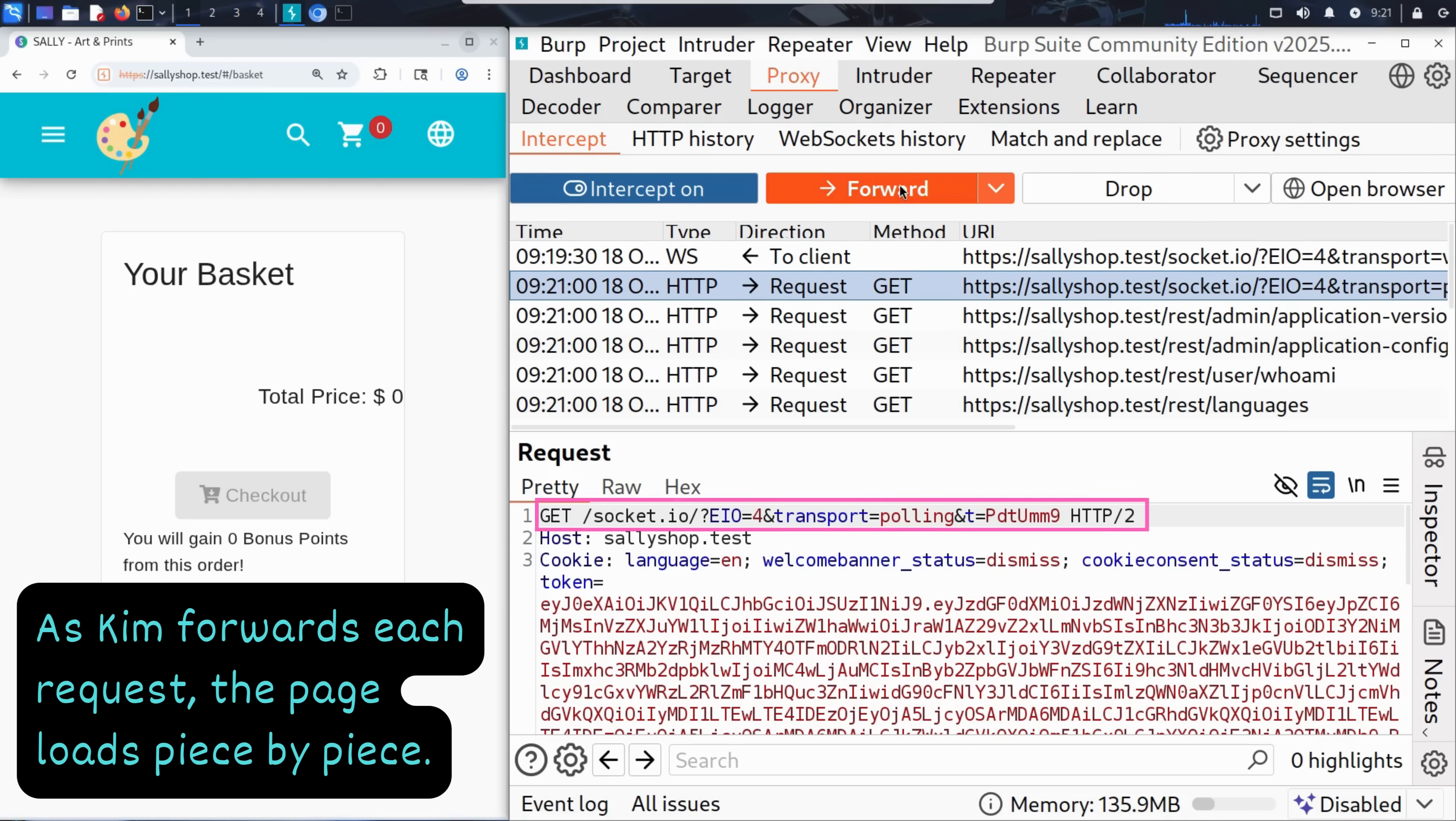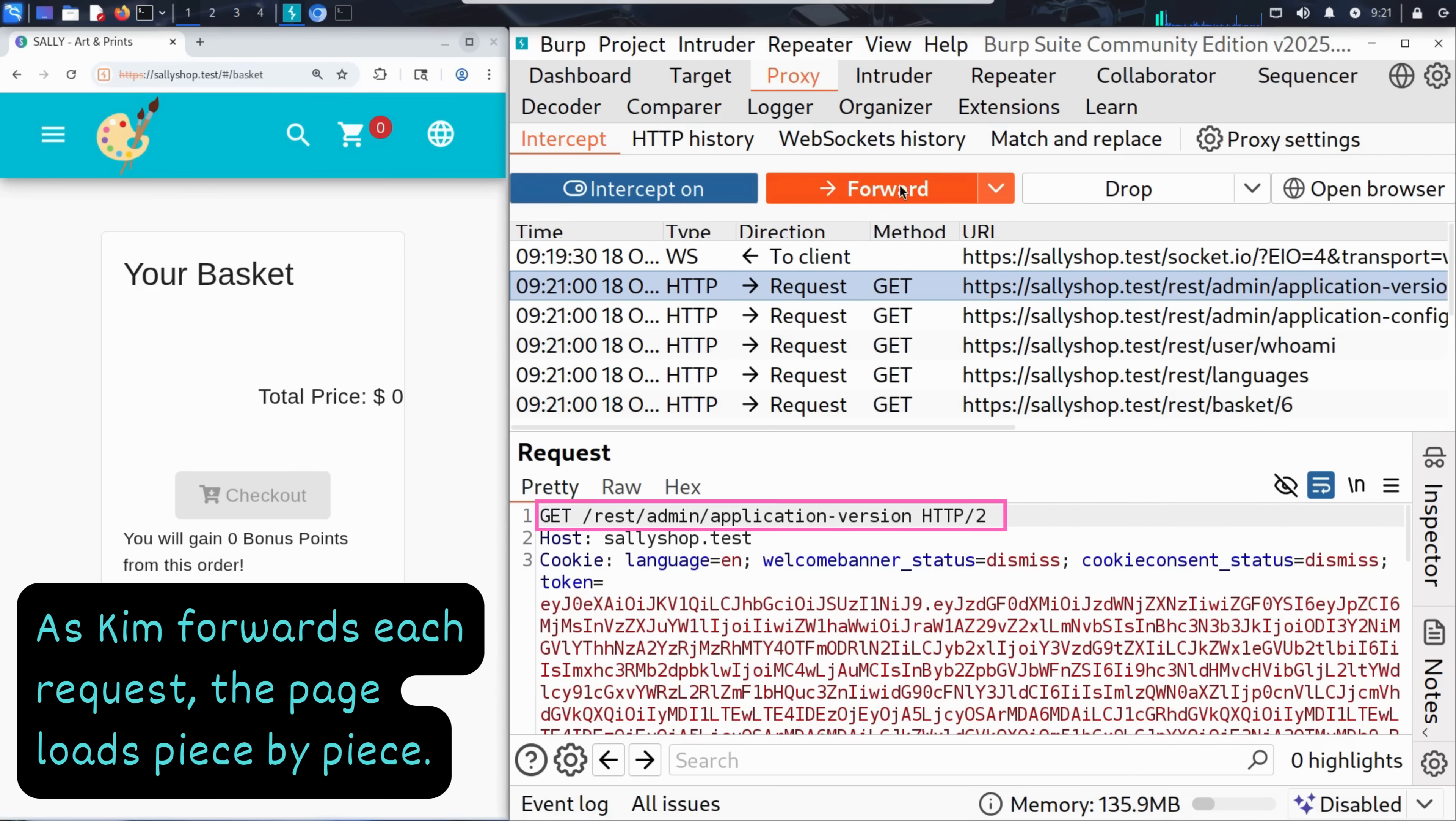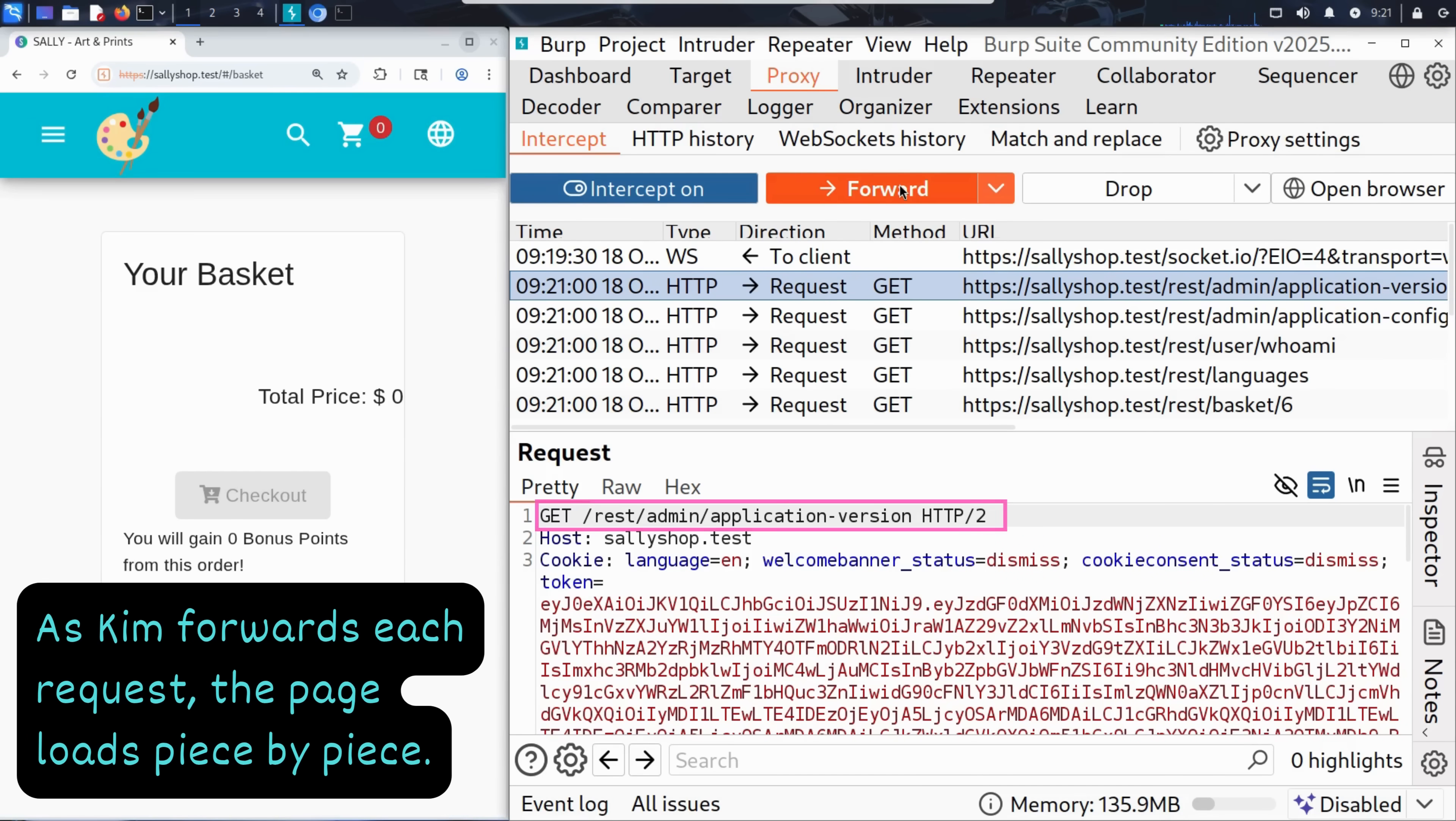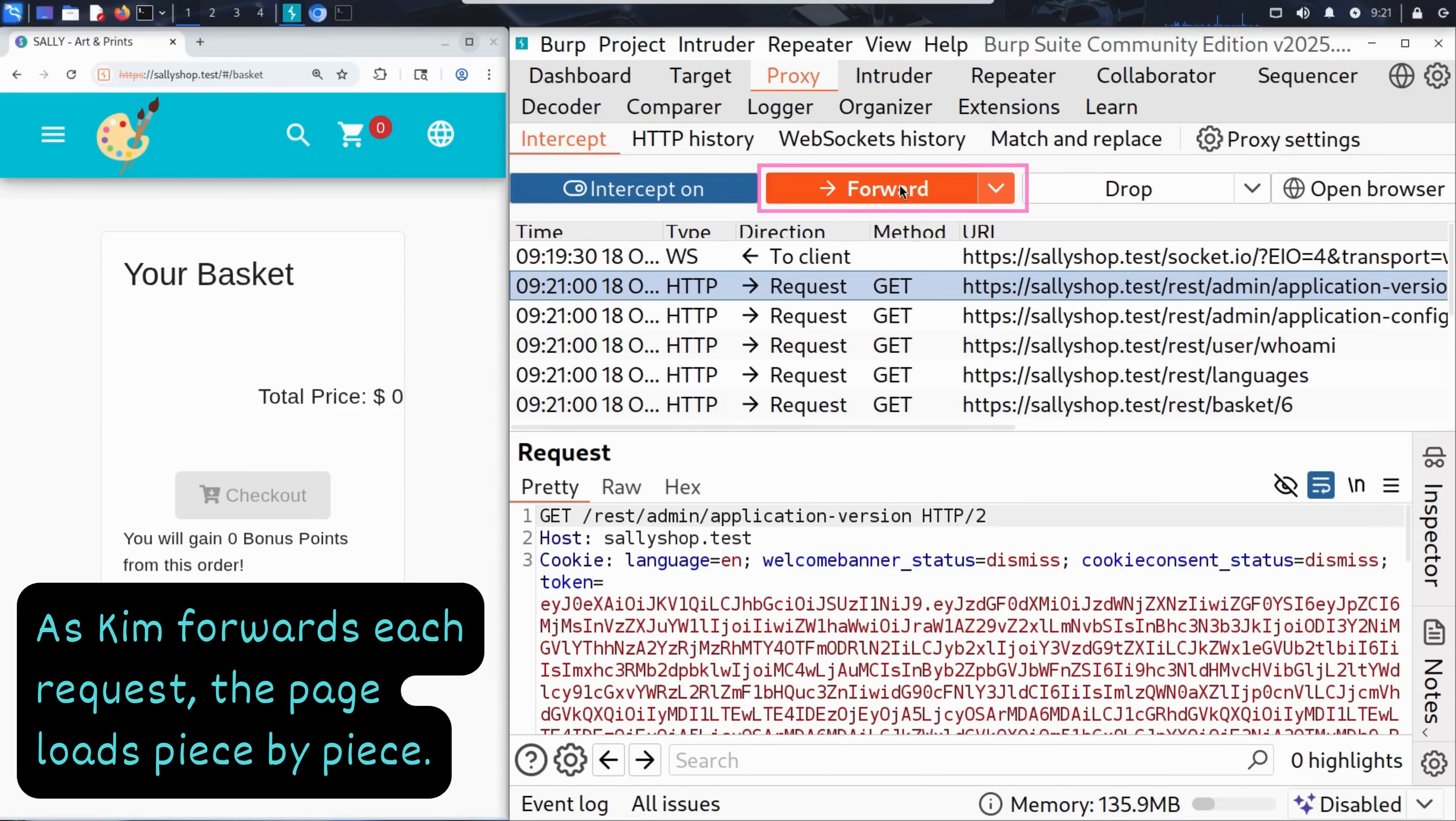Another polling connection page load. He clicks forward again. Now here's something new. REST admin application version. This is the site asking the server, hey, what version of the application am I running? This is useful for debugging or internal tracking. Kim clicks forward.